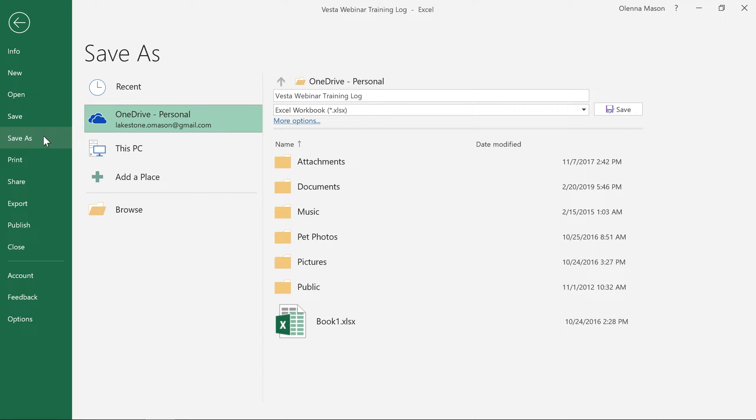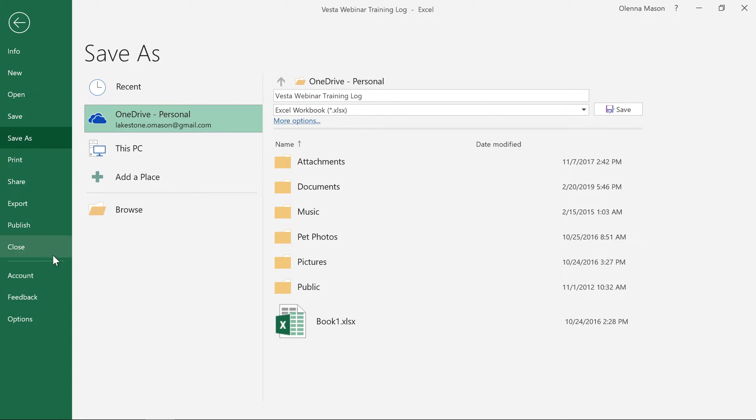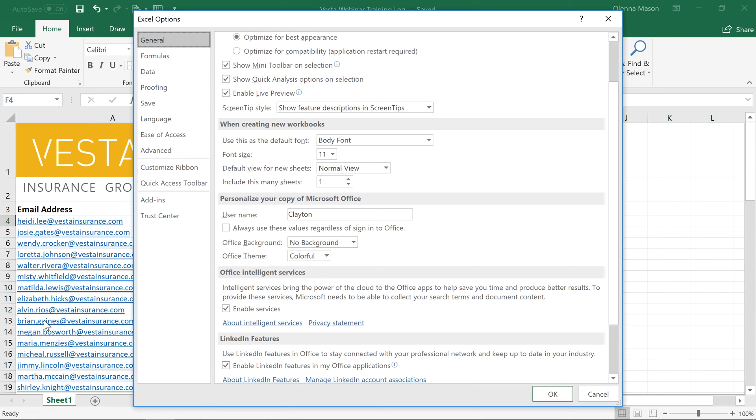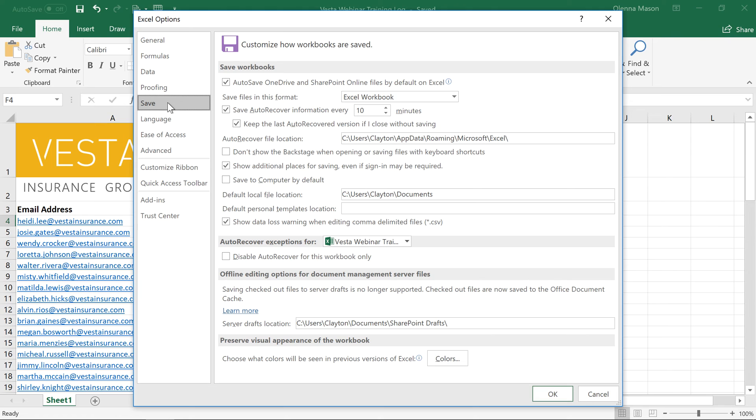Again, you'll have the option of saving to OneDrive or to this PC. But if you primarily save files to your computer, you may want to change the default setting so this PC is always selected. To do that, click Options in the Backstage view, then select Save in the left pane. Now check the box that reads Save to Computer by default. When you're done, click OK.